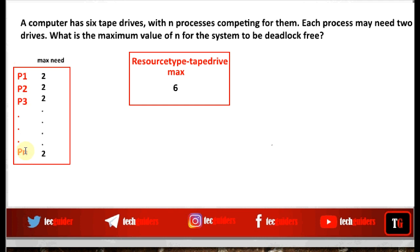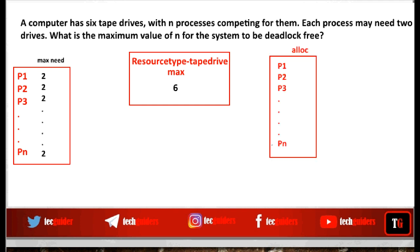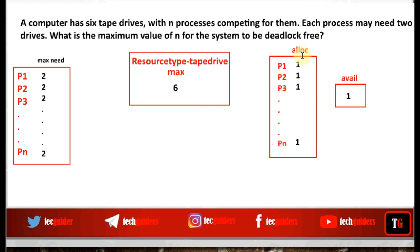We need to find the maximum number of processes for which the system is deadlock free. Suppose all n processes are each allocated one resource (maximum need minus one). Even after allocating this much, one resource remains available. This is the best-case scenario with no deadlock, because one of the pending requests can be satisfied, and once that process completes, it releases its resources, allowing all other processes to execute without deadlock.